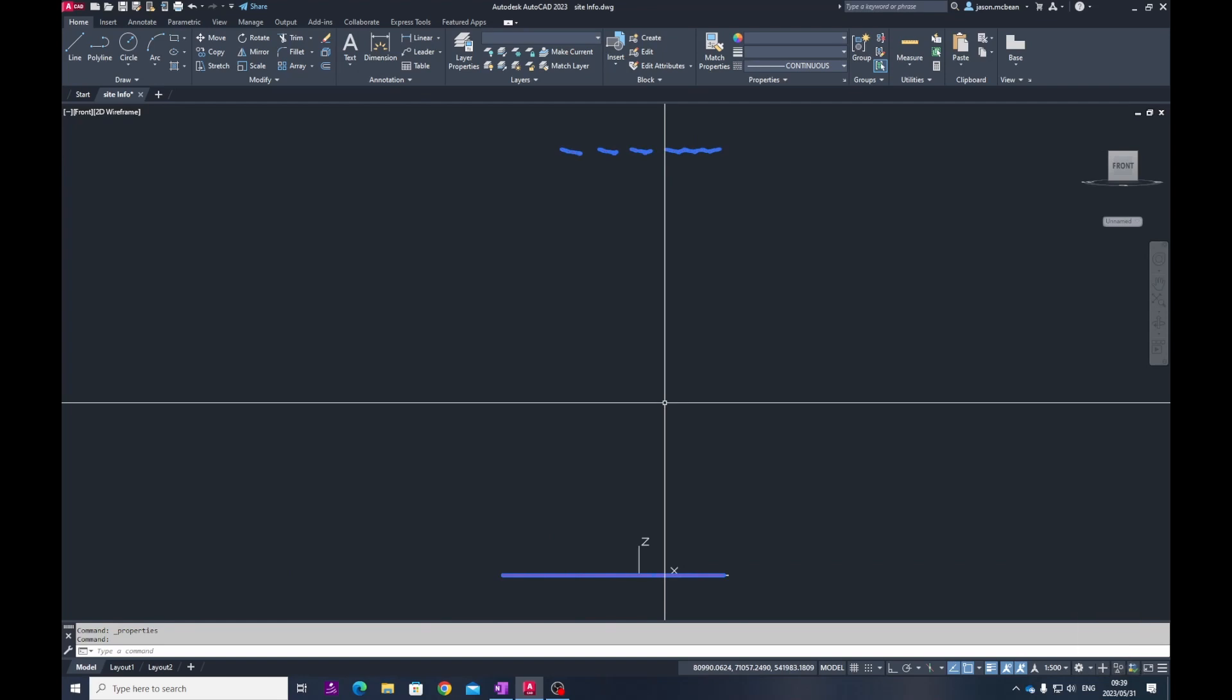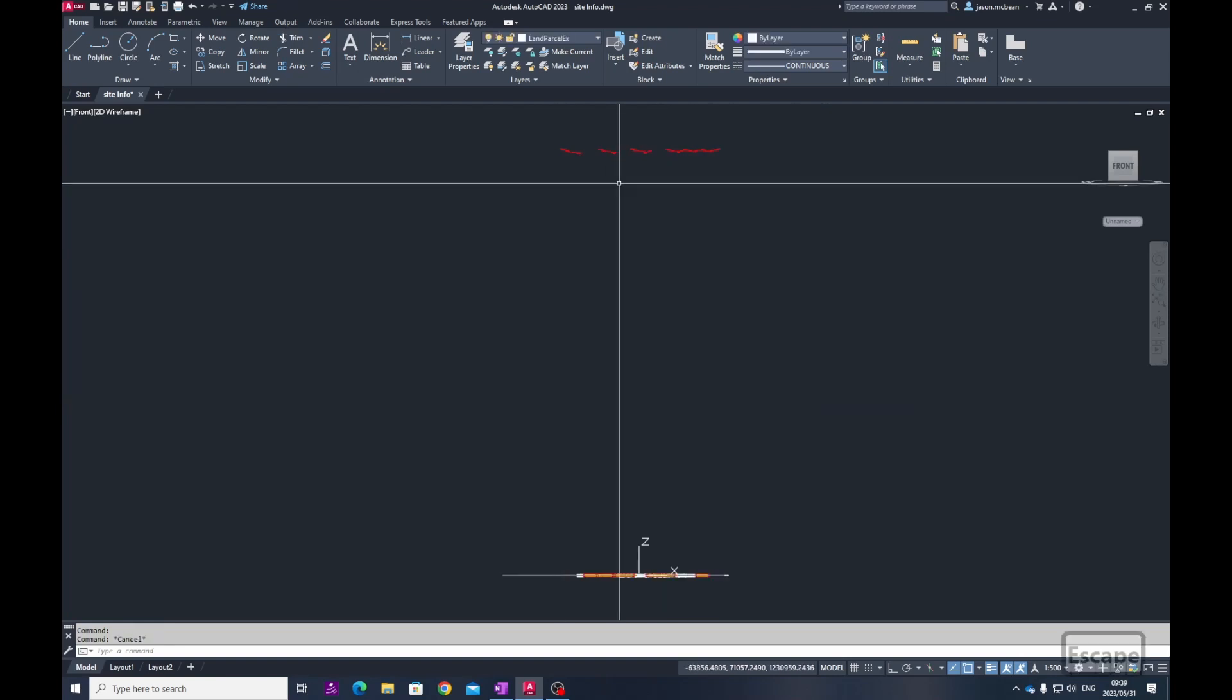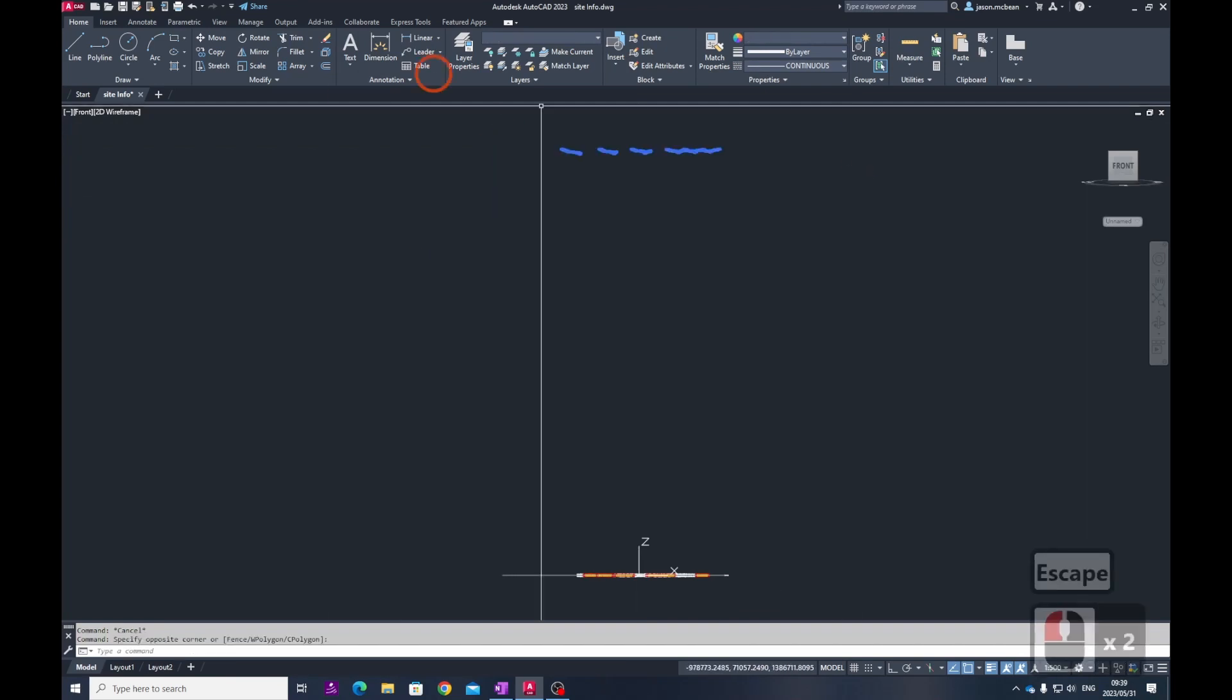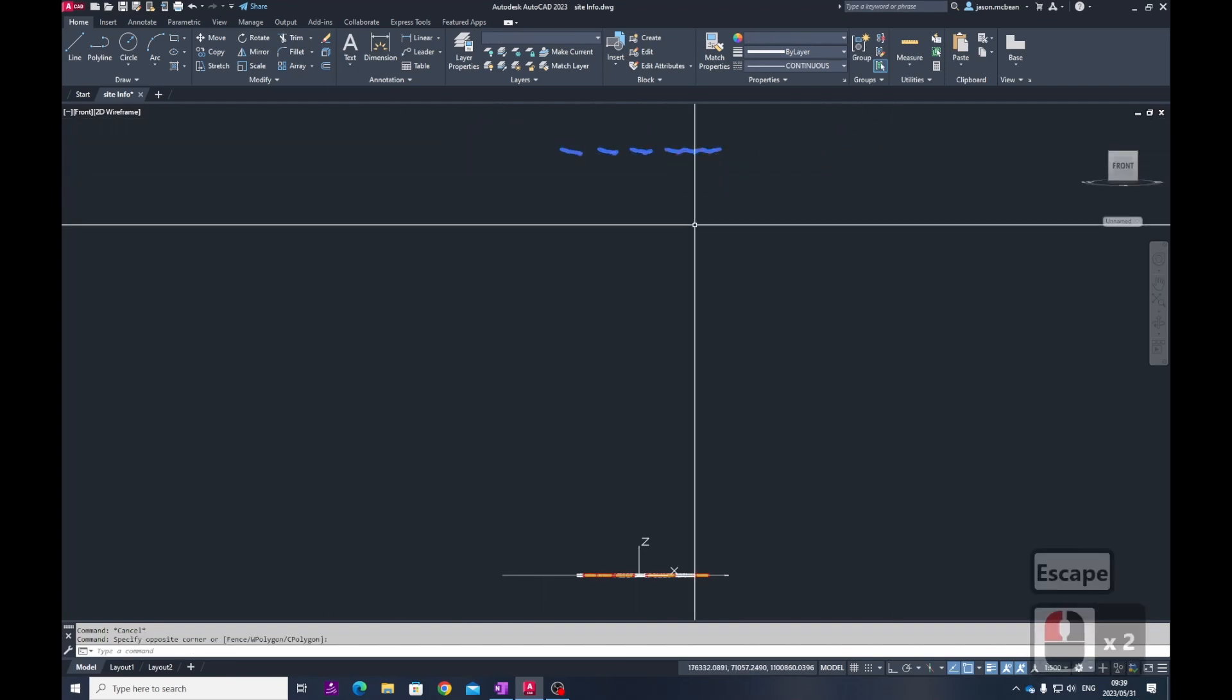Please note that the contours are handy if you want to create a 3D model using Revit for example to create the topography, or you can also use Blender. There is a technique that you can use to get those levels to the correct level.